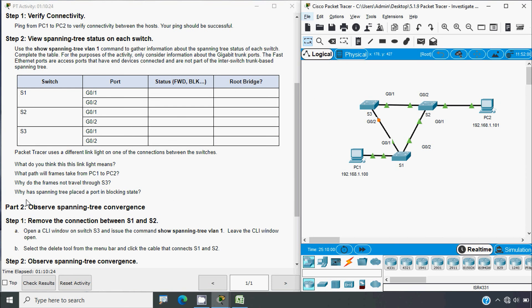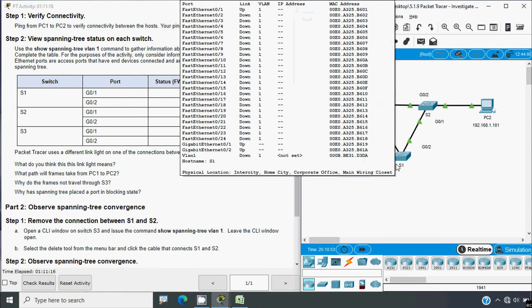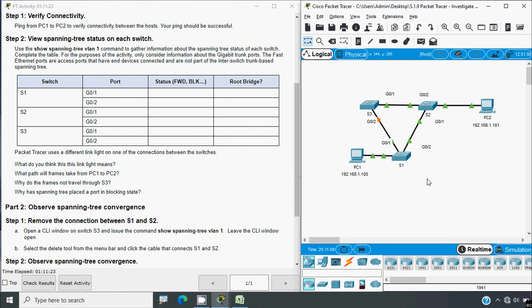Why has spanning tree placed a port in blocking state? Consider if all ports were in forwarding state — when S1 receives a frame, it might send it to S3 or S2, creating a loop. Loops can degrade network performance and may even cause the network to fail. That's why spanning tree protocol keeps only one path from source to destination and blocks all other redundant ports.